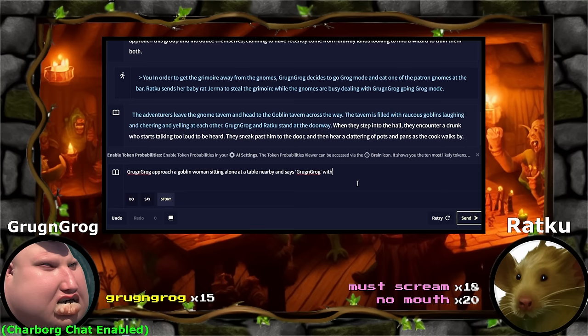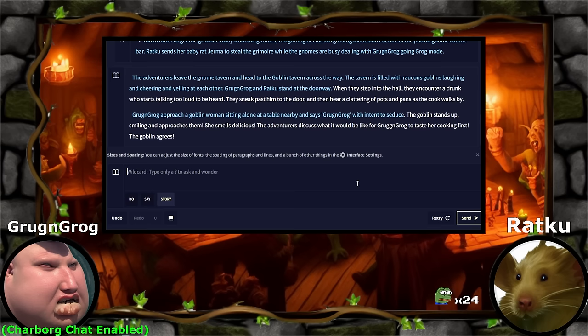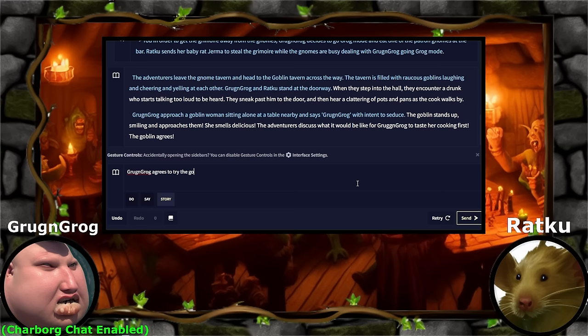The goblin stands up smiling and approaches them. She smells delicious. The adventurers discuss what it would be like for Grog and Grog to taste her cooking first. Oh my god, I thought they were going to eat the goblin right off the bat. Eat goblin. You guys know she's offering to cook for you, man. Grog and Grog, please don't eat the goblin — this could be your chance at a new goblin wife. Eat food. Okay, they're going to eat the food. Grog and Grog agree to try the goblin's food, but decides that if it isn't good enough, they will eat the goblin instead.